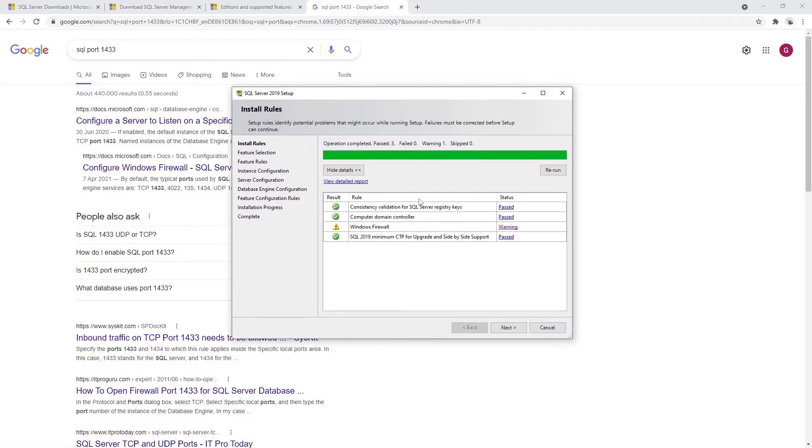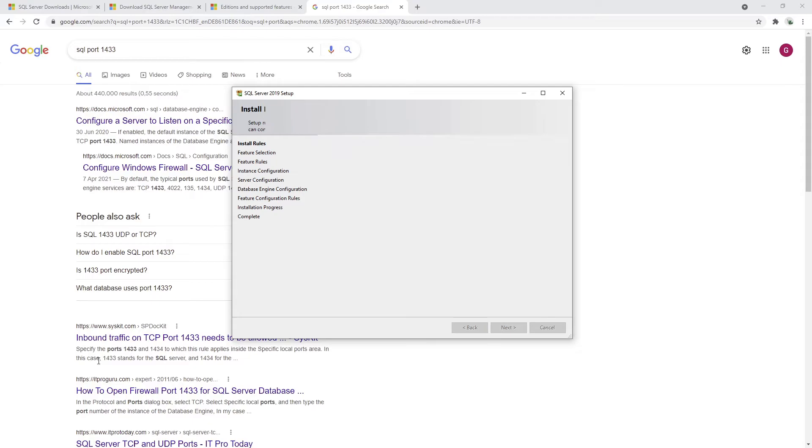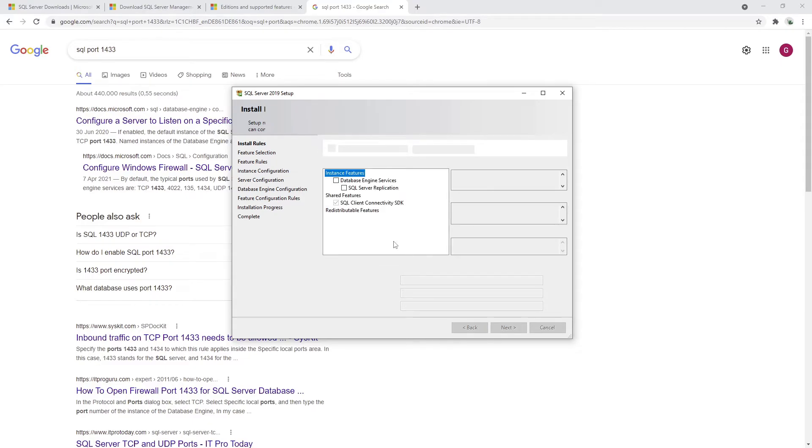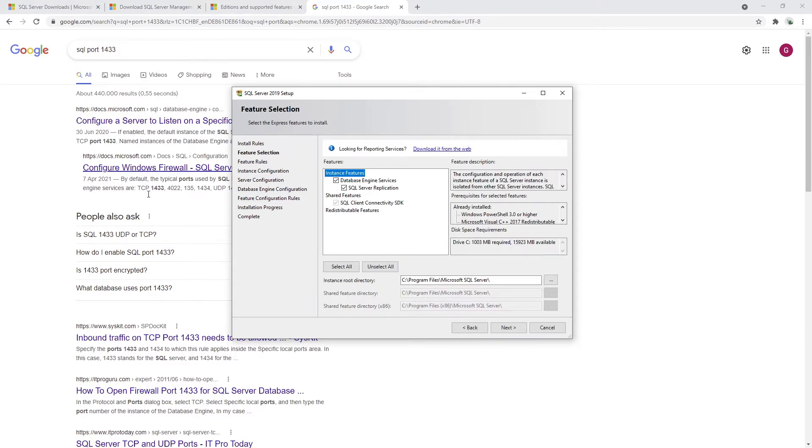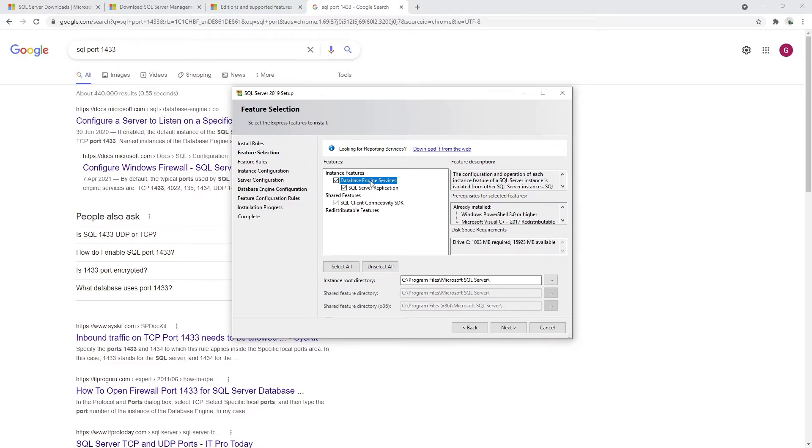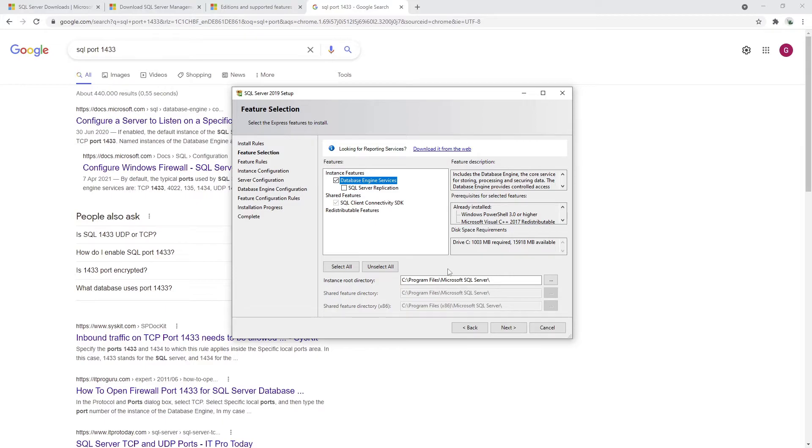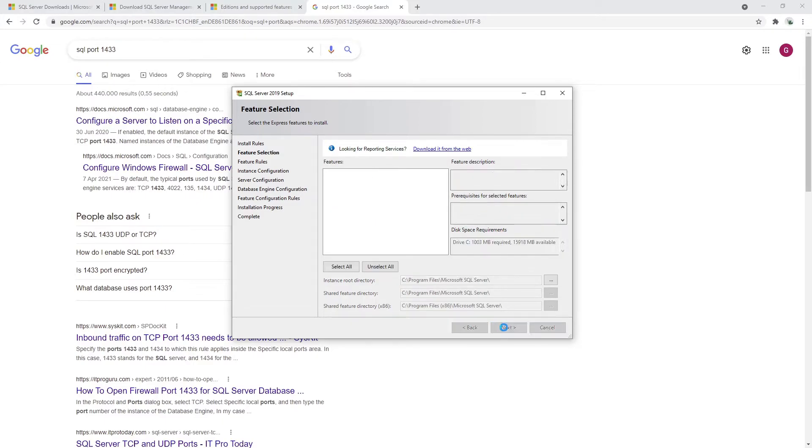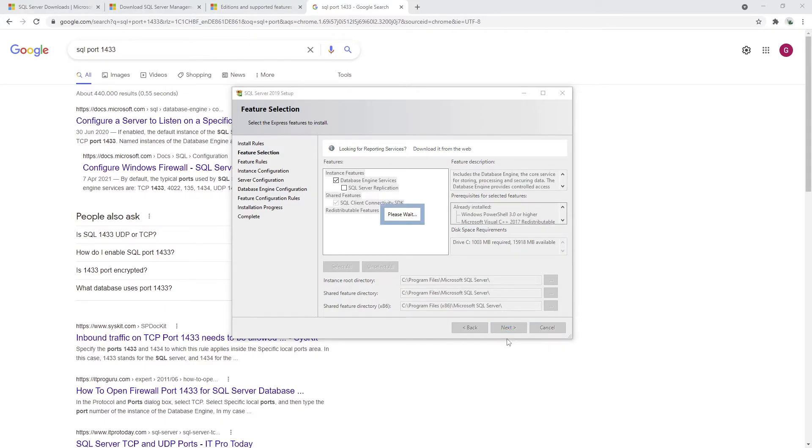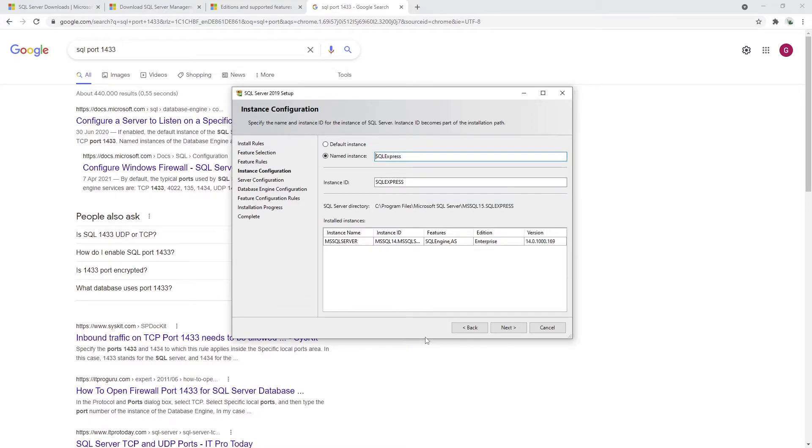Let me just click next. Now we have feature selection. We have already downloaded the smallest package. For us it is completely fine to have database engine. I don't really care about SQL Server replication here, so I'm not going to install it. Root directory seems to be fine. Let's just go to the next step, which is instance configuration.